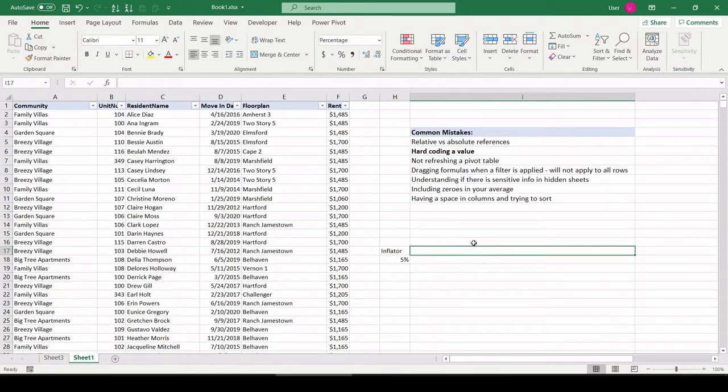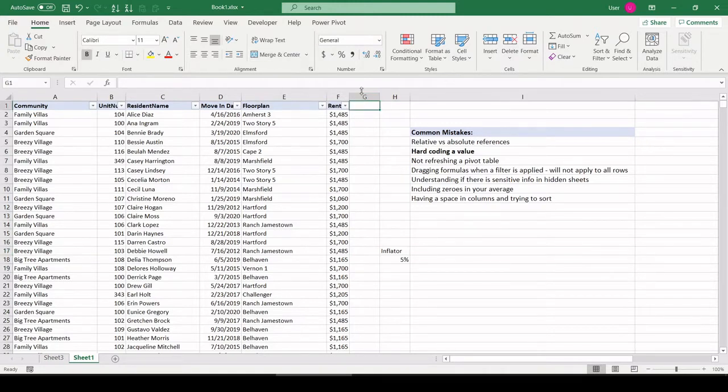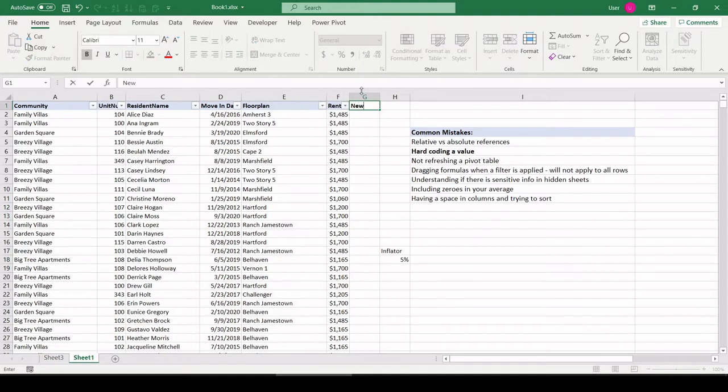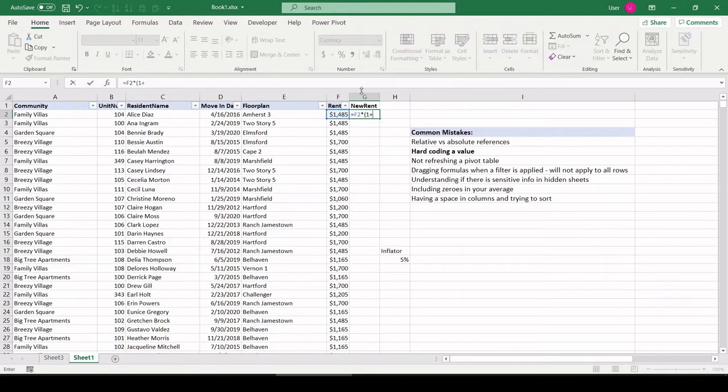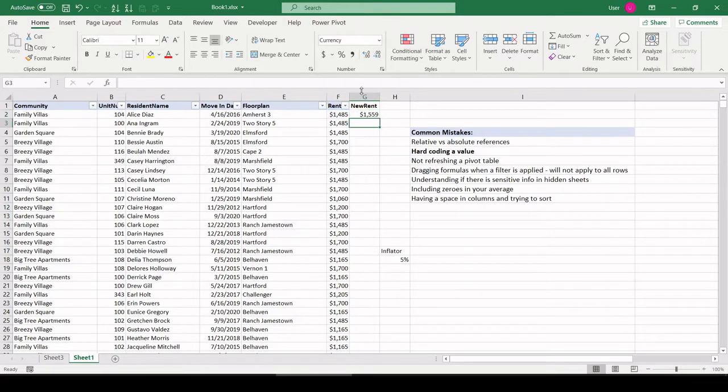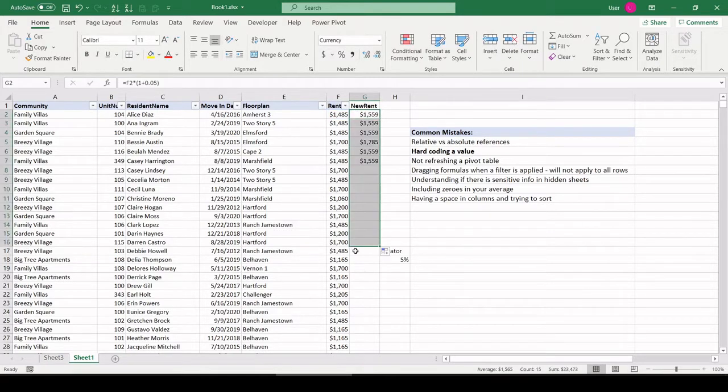All right, the next mistake I see a lot of people making is hard coding a value. Now, I'll just use a quick example. Again, we'll create our new rent column. And what I'm talking about by hard coding a value is they take the current rent times one plus, and they will just type in the inflator. In this example, an inflator. Click enter, and then off they go.